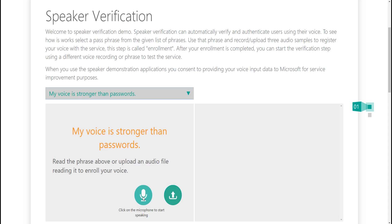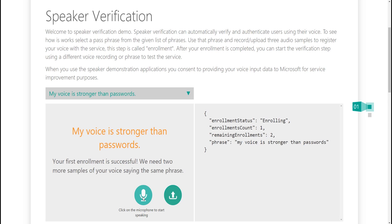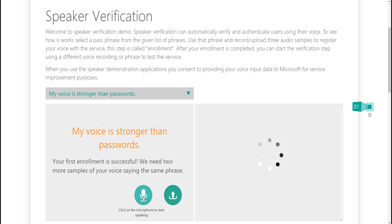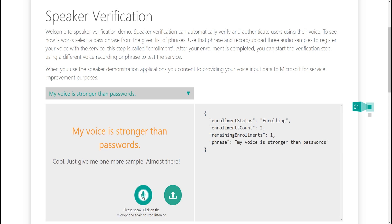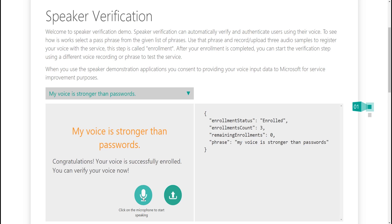So let's get started. I'll say the passphrase three times to complete enrollment: 'My voice is stronger than passwords.' The first enrollment went through — two more enrollments are needed. After the second and third recordings, enrollment is now complete.